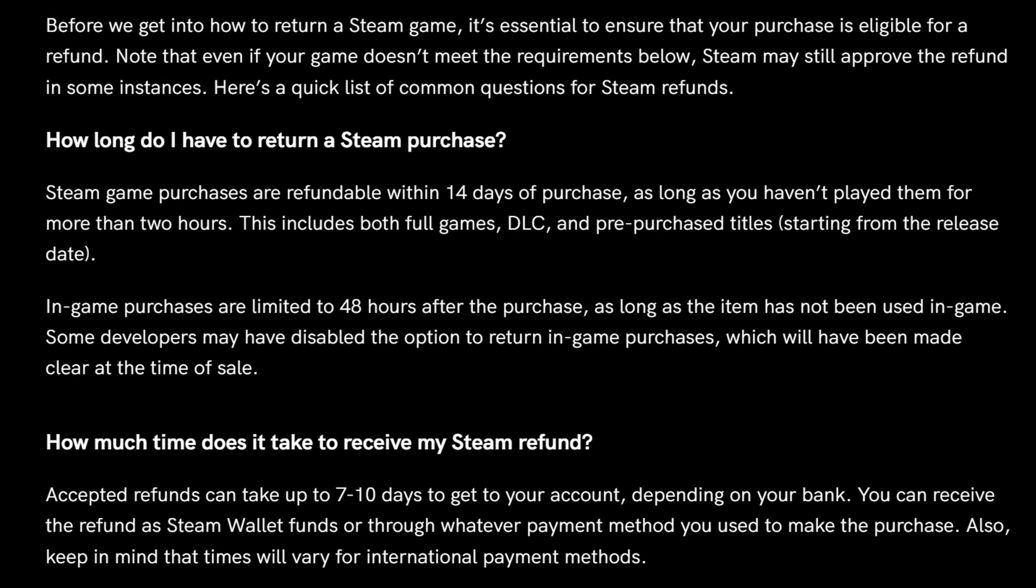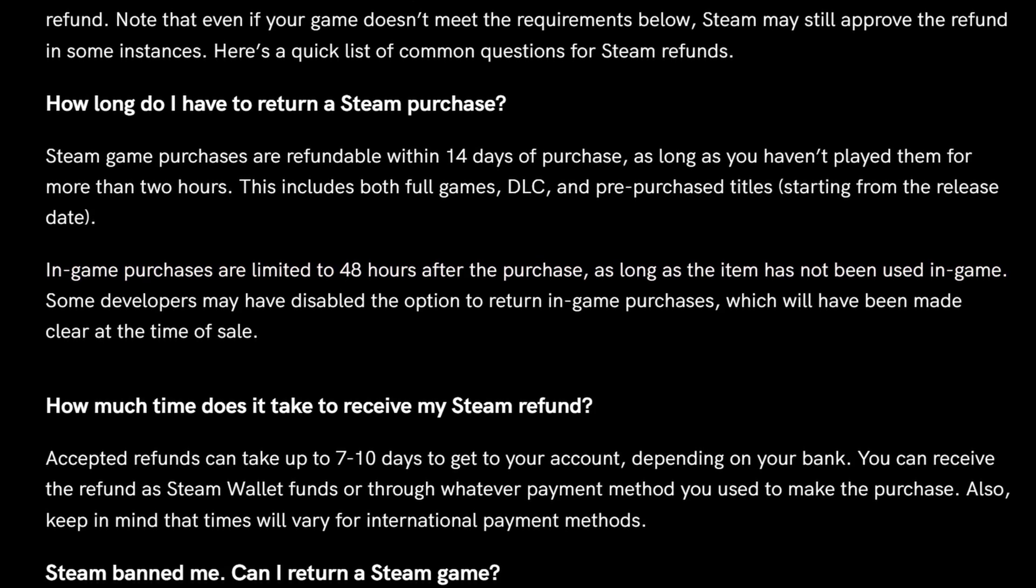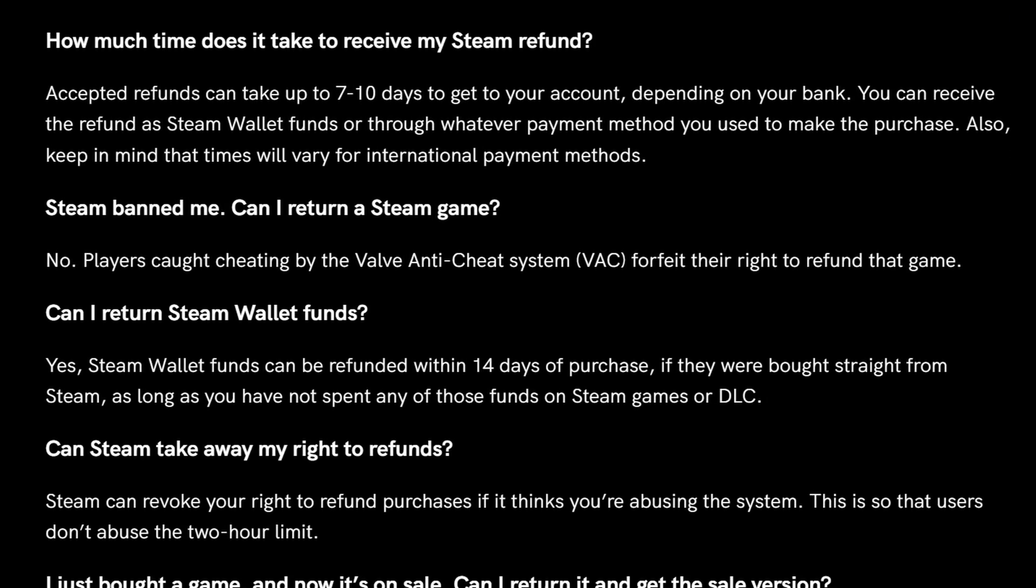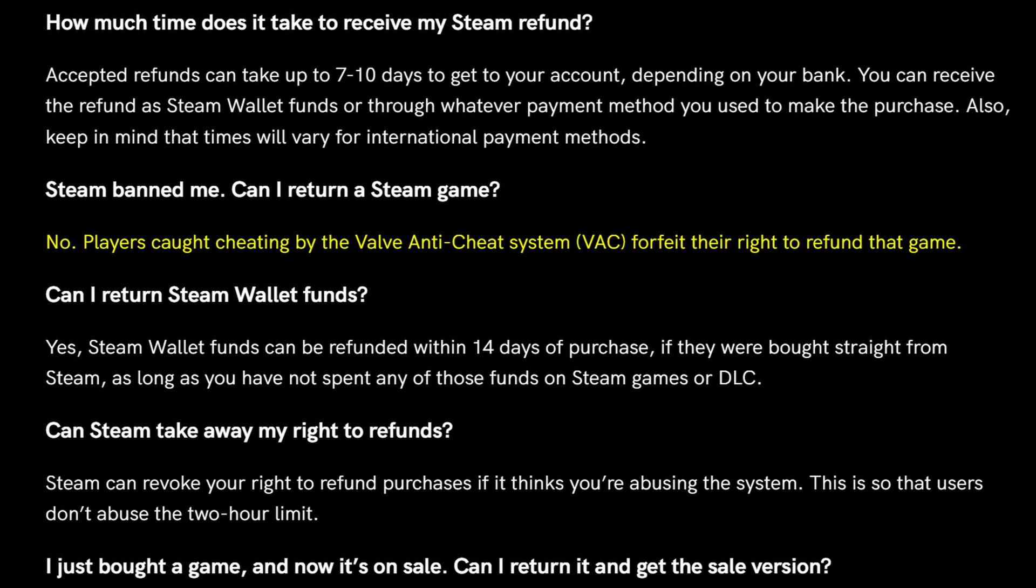However, that's just for full games. In-game purchases are limited to 48 hours instead. You also can't get a refund for a game if you've got a VAC ban in it.